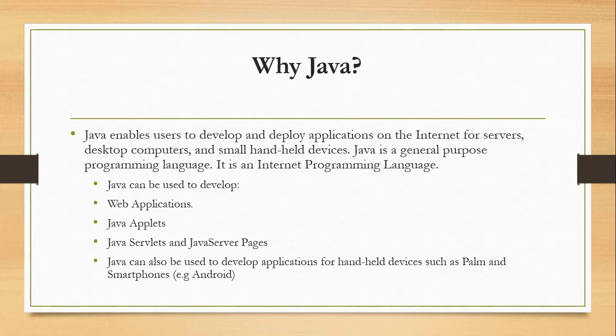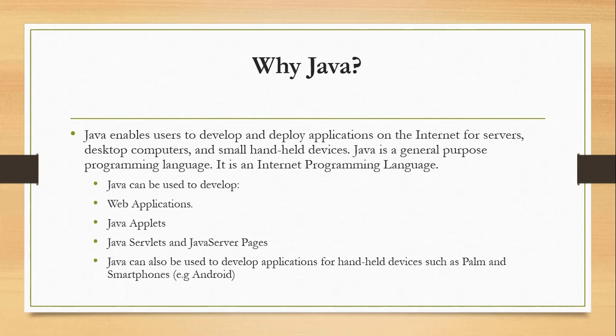Why we use Java? Java enables users and programmers to develop and deploy applications on internet for servers, desktop computers, and small handheld devices. Java is general-purpose programming language. It is an internet programming language. We use Java to develop web applications, Java applets, Java servlets, and JavaServer Pages. Java can also be used to develop applications for handheld devices such as palm and smartphones.